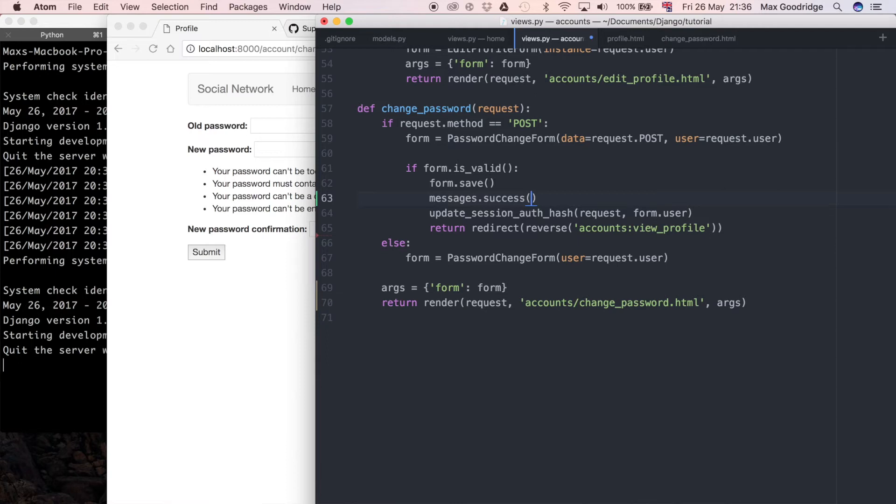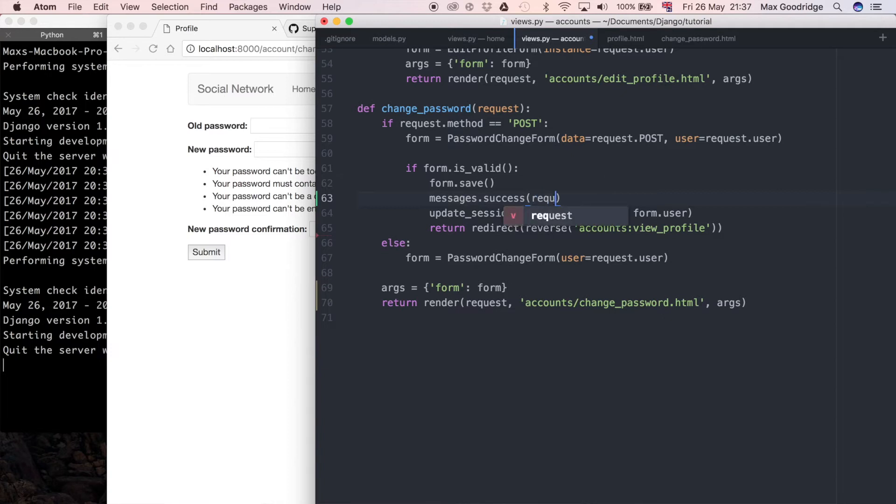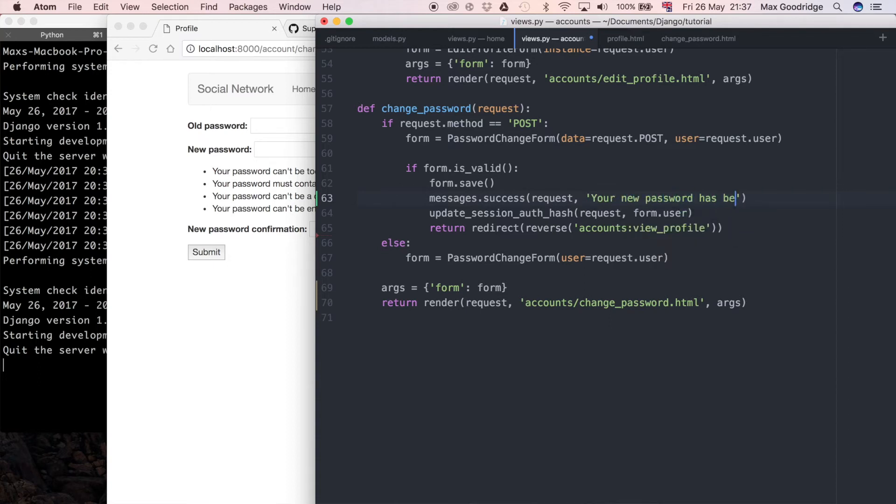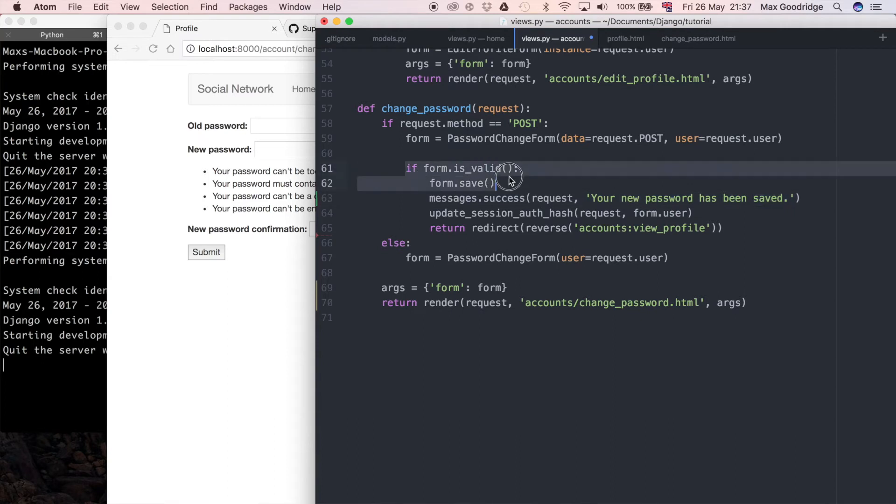After where the form is saved here I want to do messages.success, and this is a shortcut to be able to add a message using the messaging framework that you should already have integrated within your Django project because it's set up by default, assuming you use the start project Django admin command from Django 1.10 or possibly later. For this success method I want to pass in request, and that's going to give Django the awareness of the context which we're calling the message in.